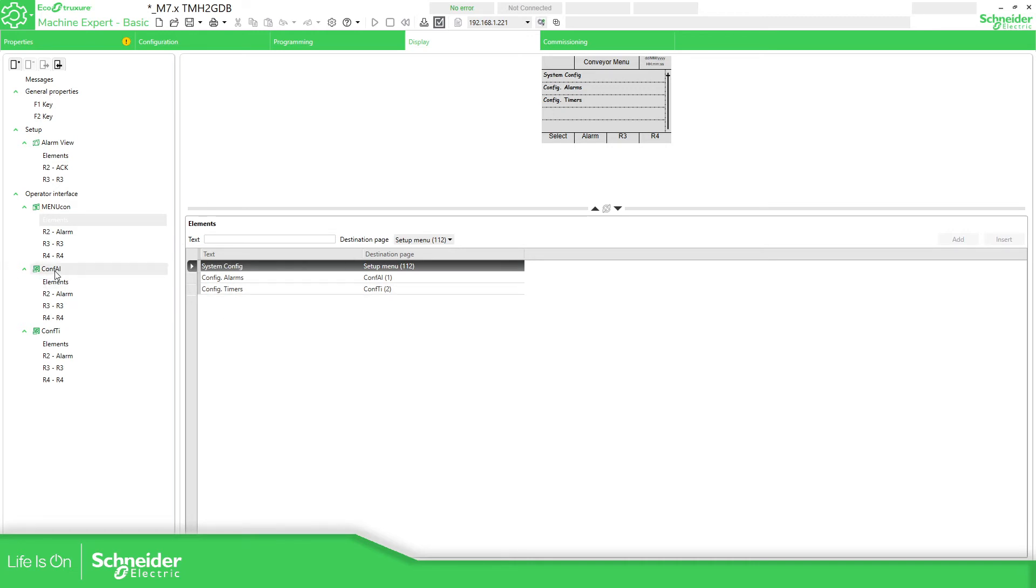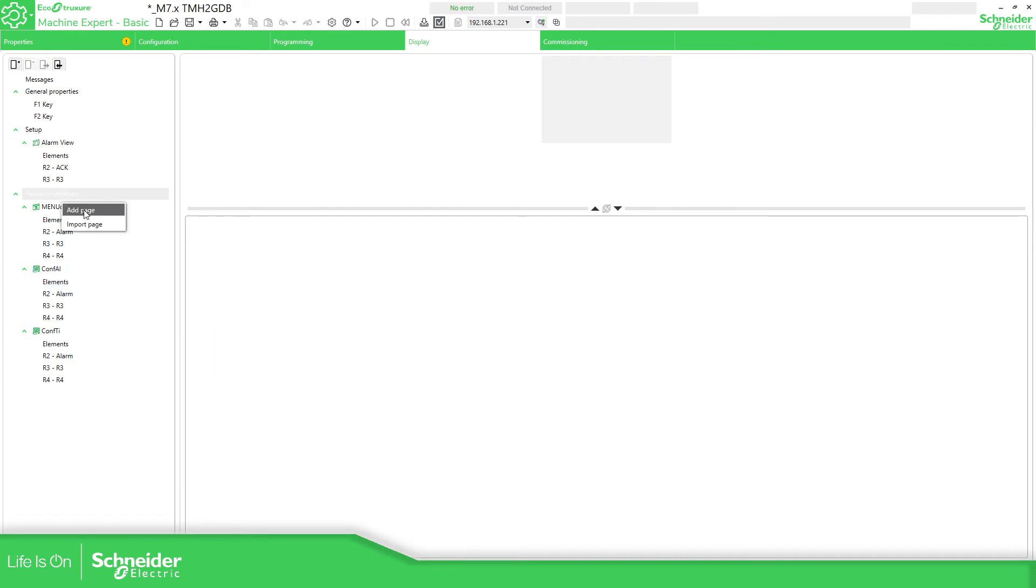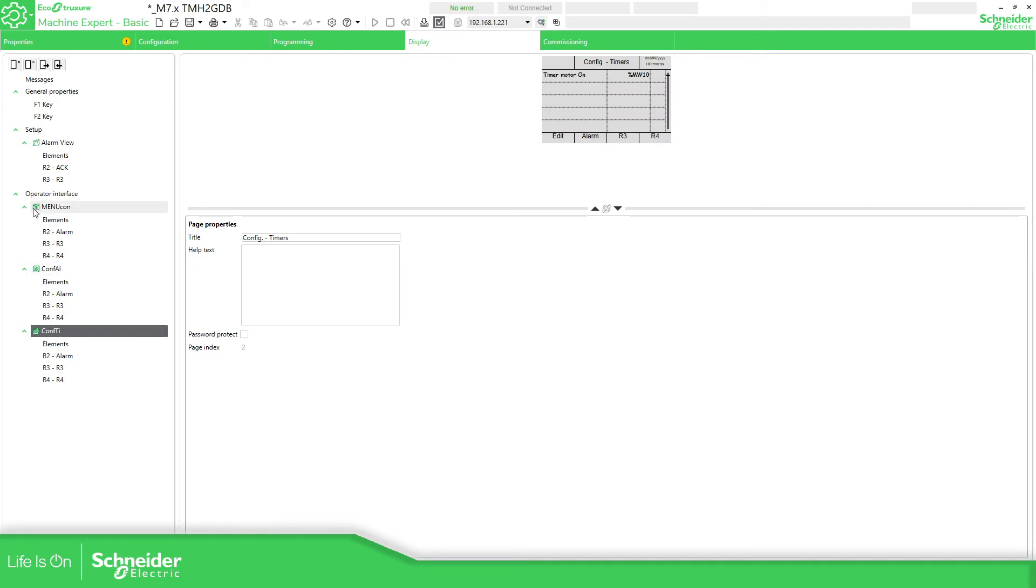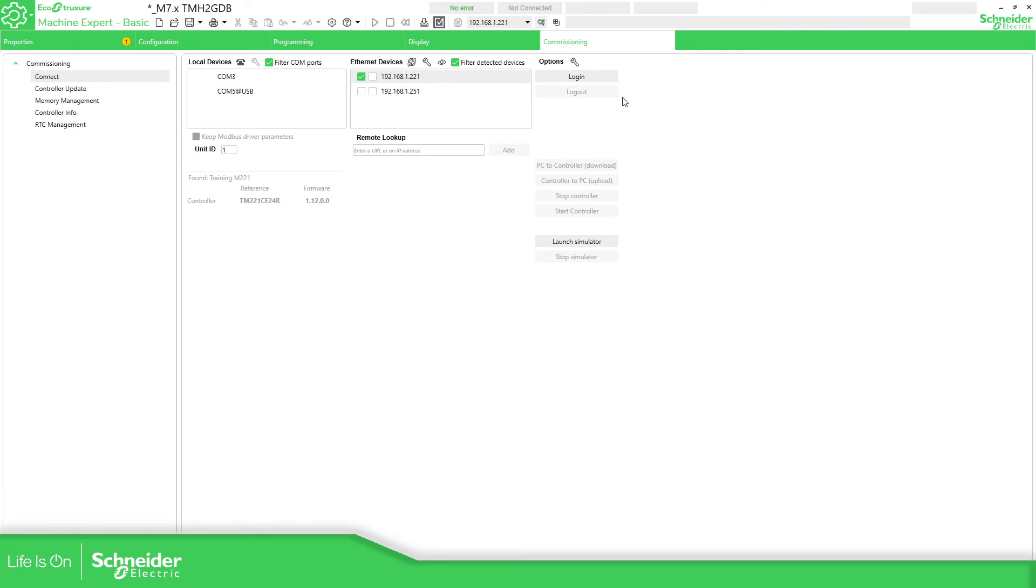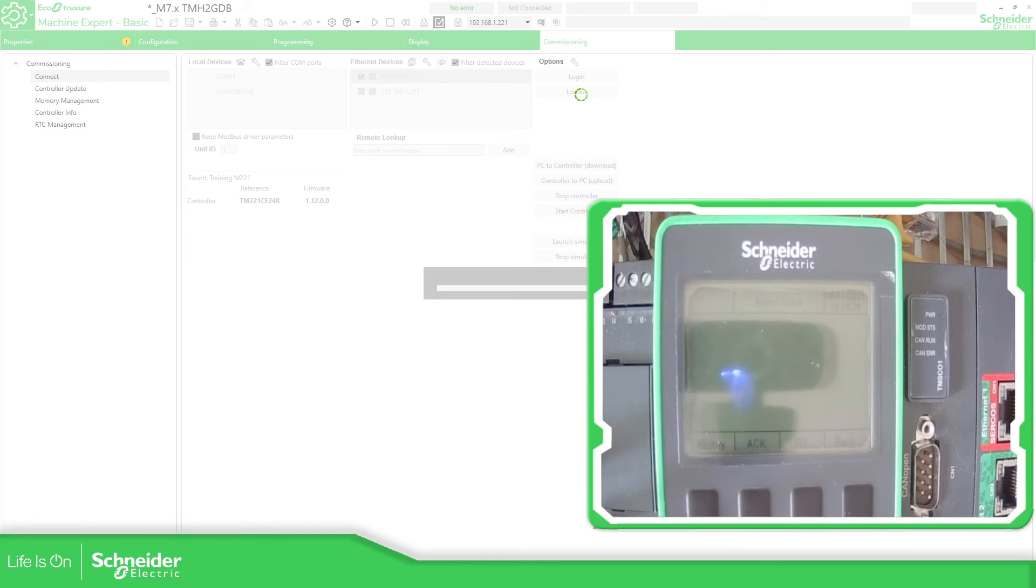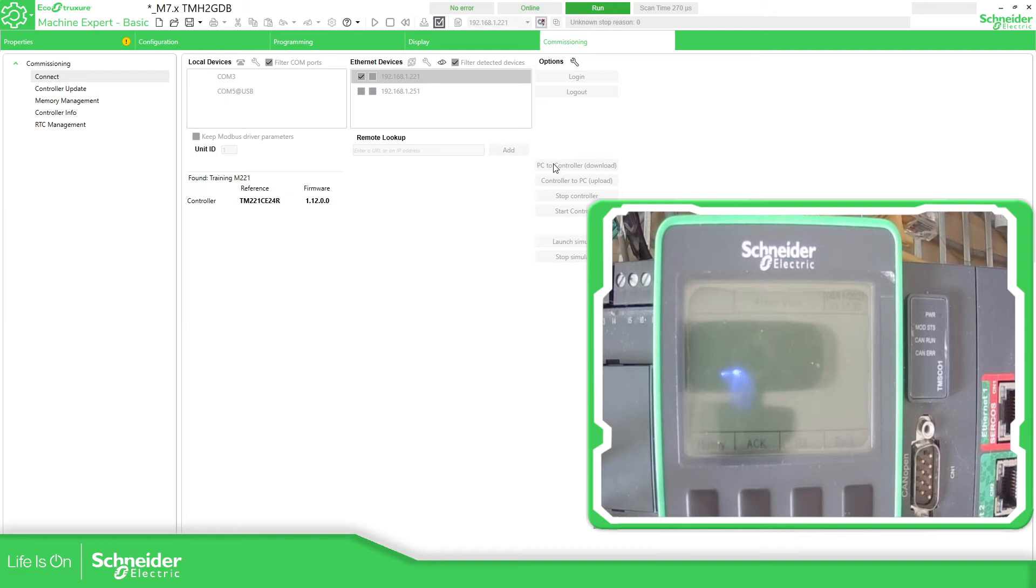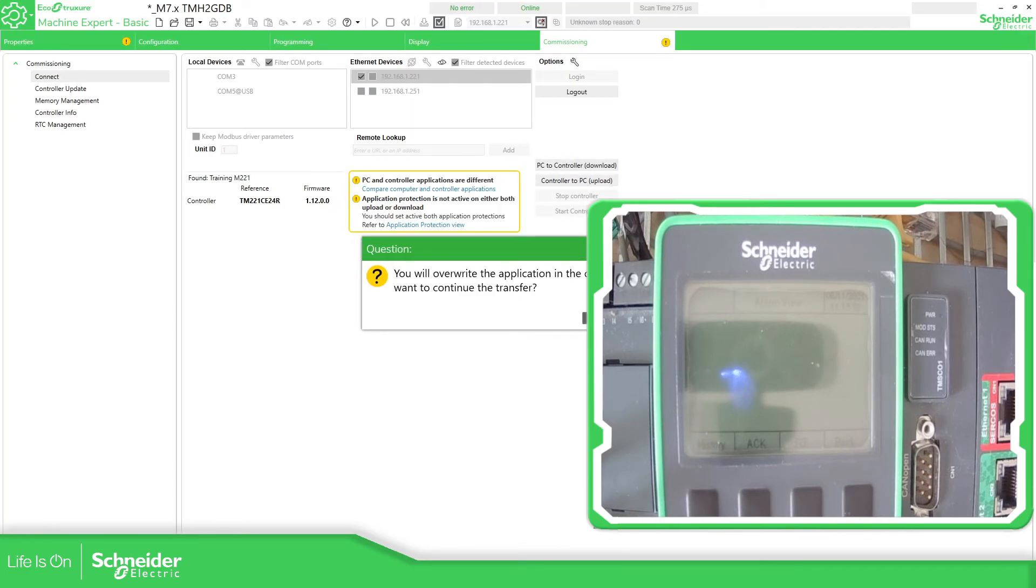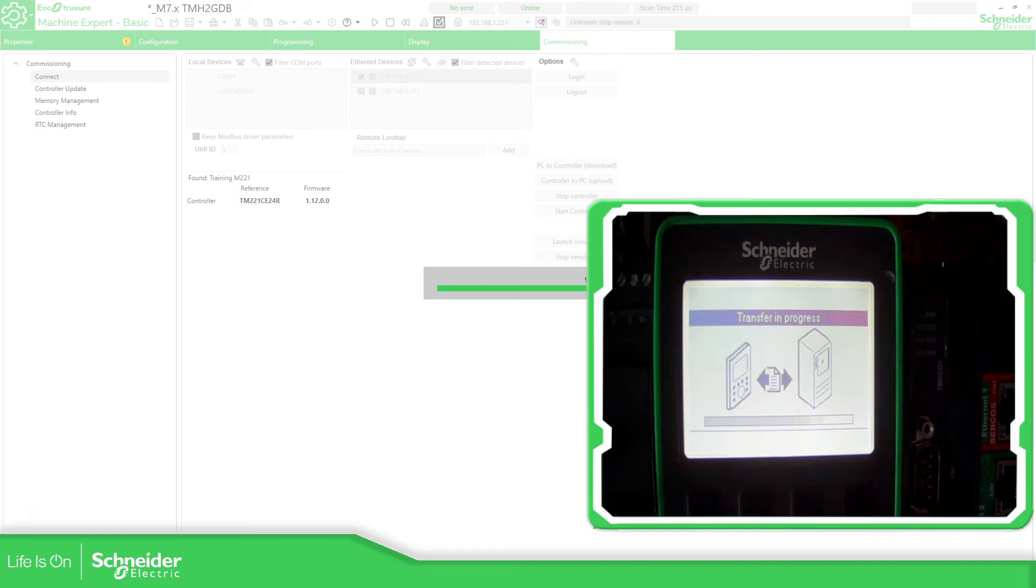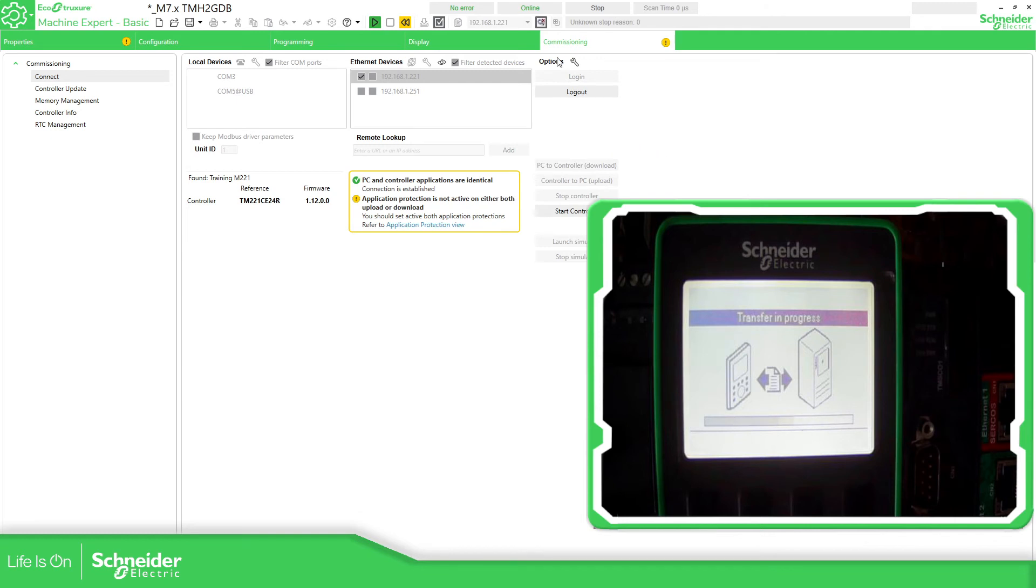We have already configured this menu template, which is this one. Add page, the monitor template, two of those. You can see the image over here on the left is different. So now we can download this into the target and see the behavior. Let me just change the view over here. I'm going to connect to the controller. Now I'm going to download this new application.